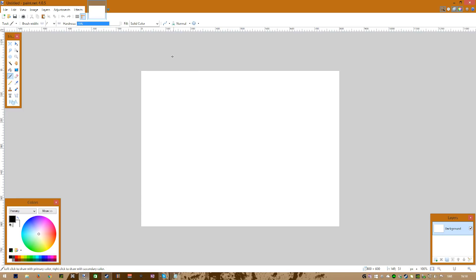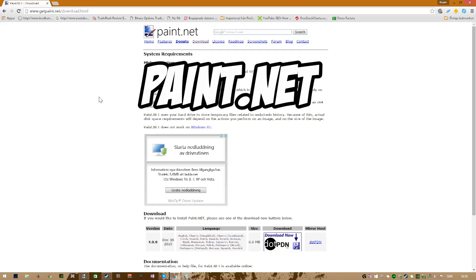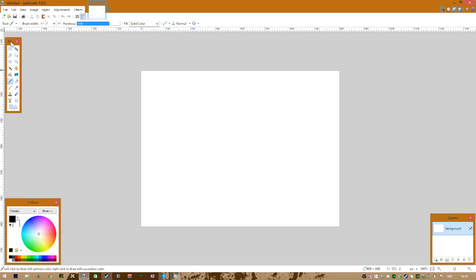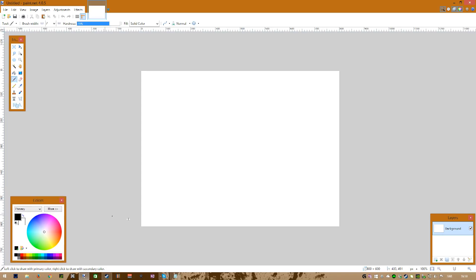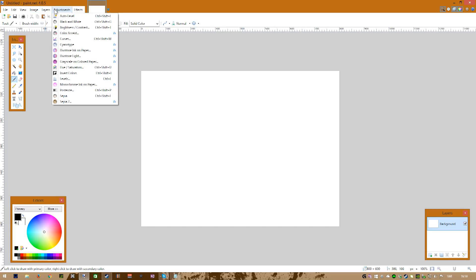Hello everyone, this is 4dsplishplash and today I'm going to show you how to do a custom thumbnail using a free program called paint.net. If you want to download it, the link is in the description. When you open it, it should look something like this. I can't cover all the features in the program, but if you have any further questions don't hesitate to contact me and I will try to answer them.